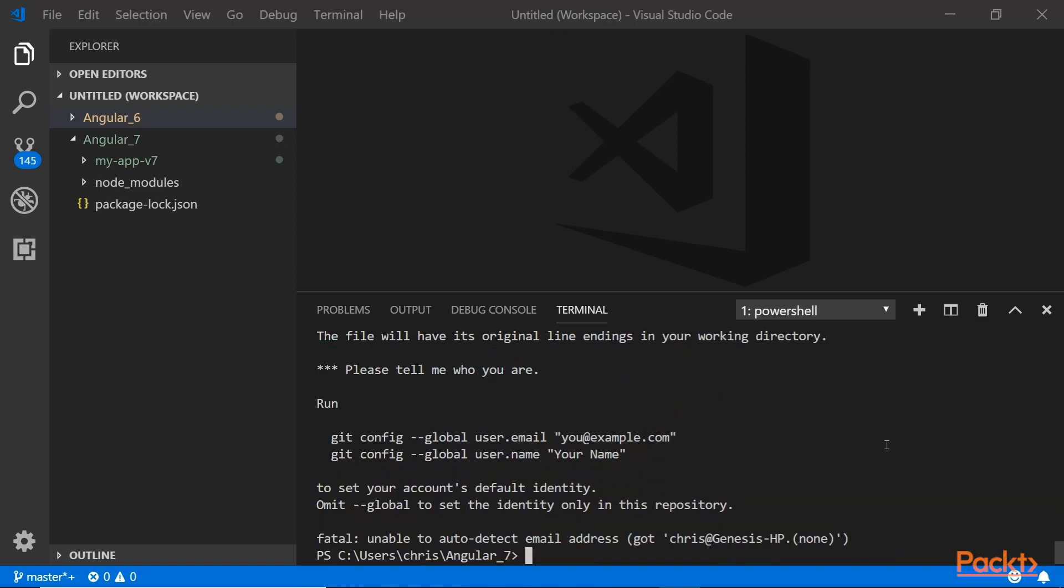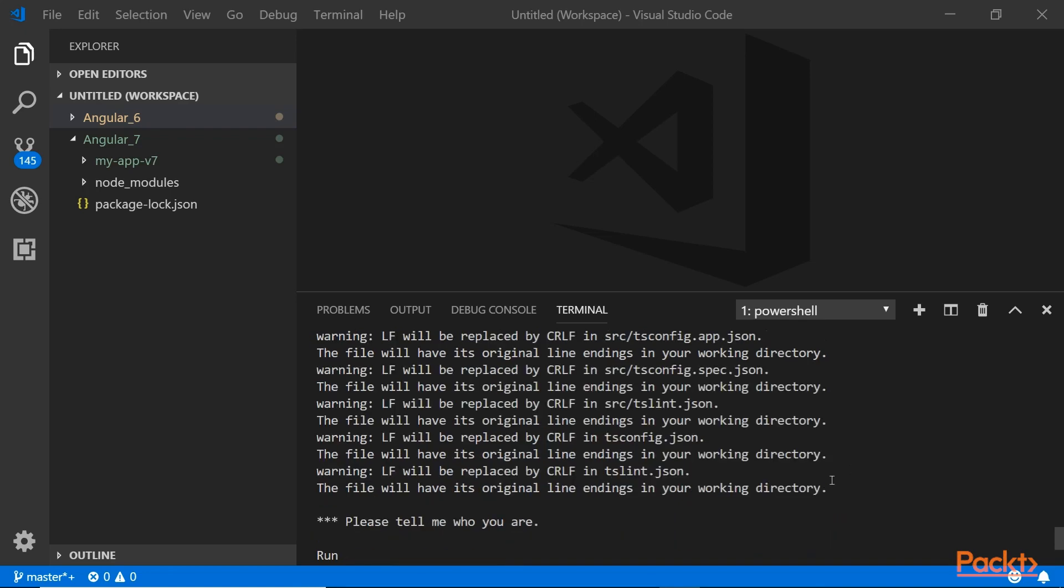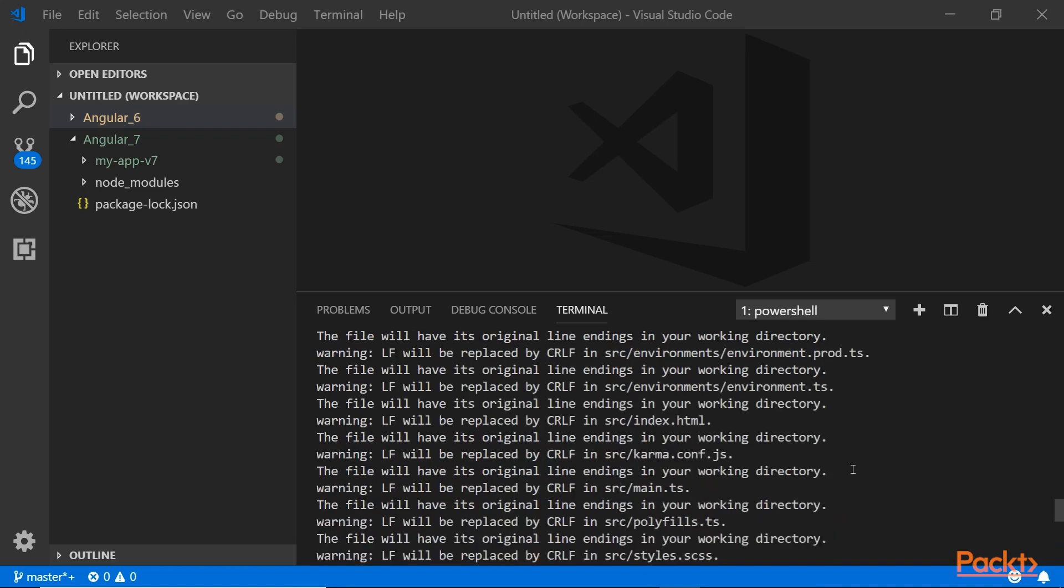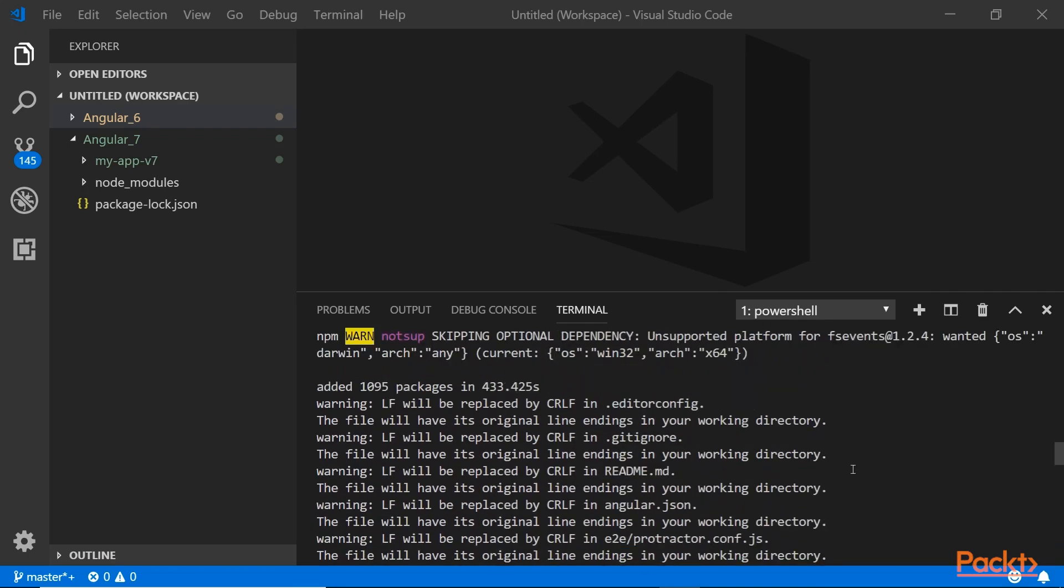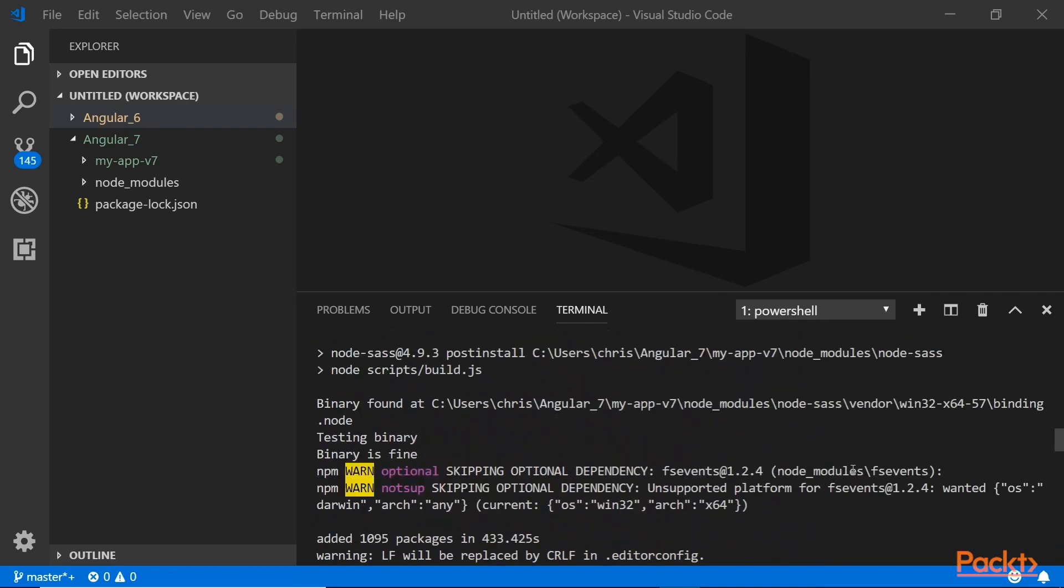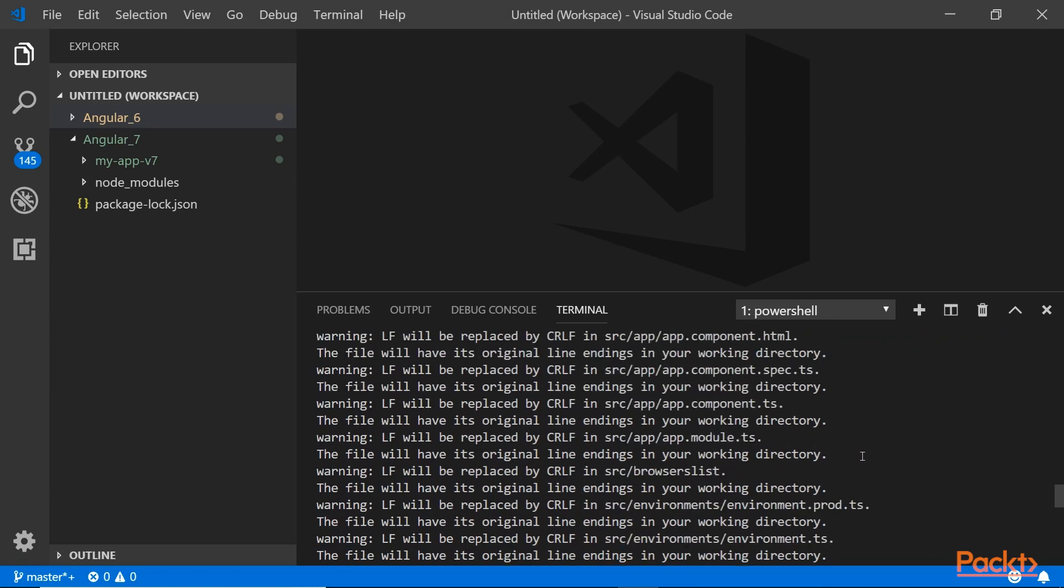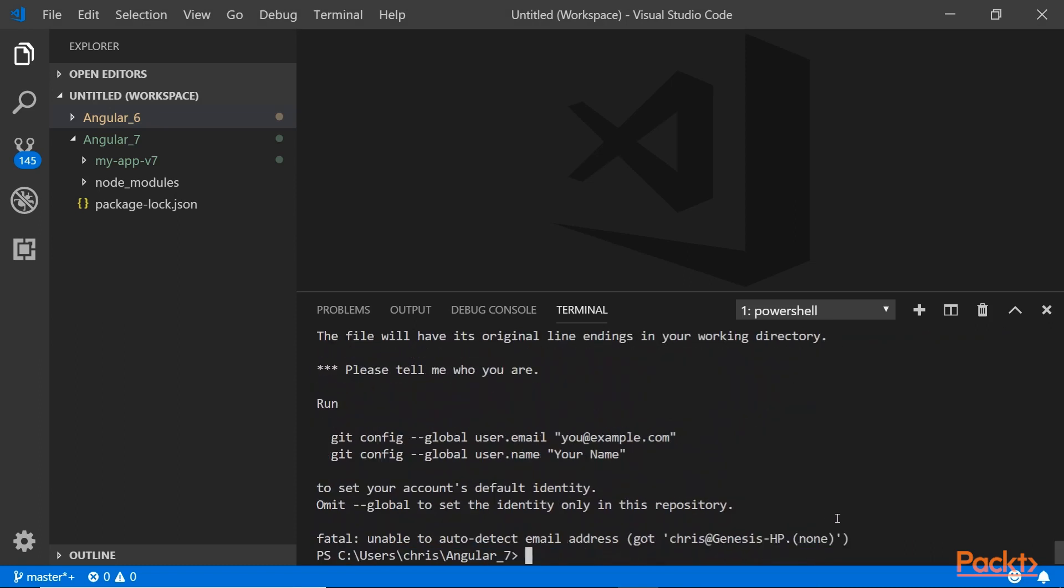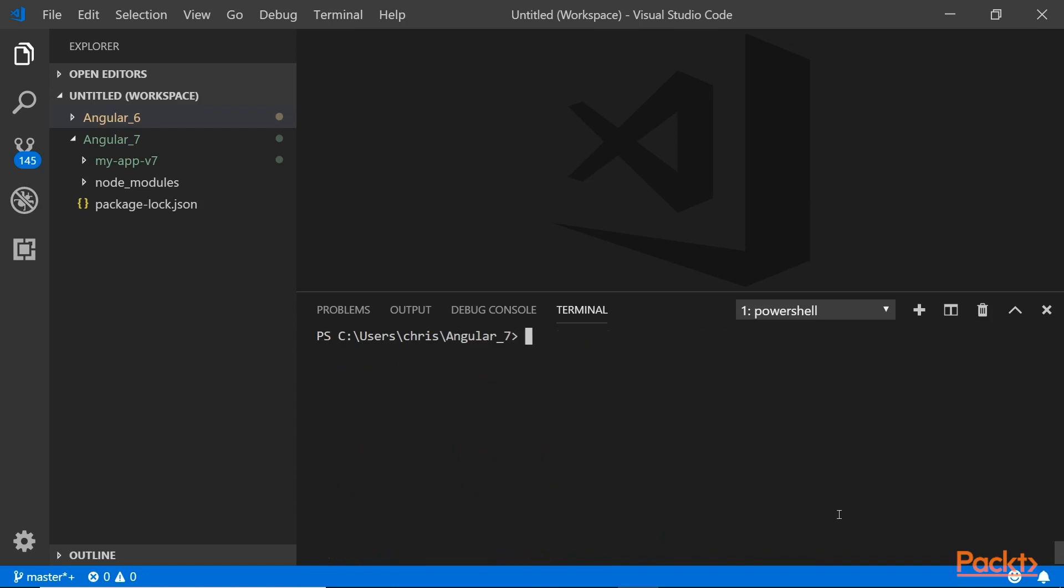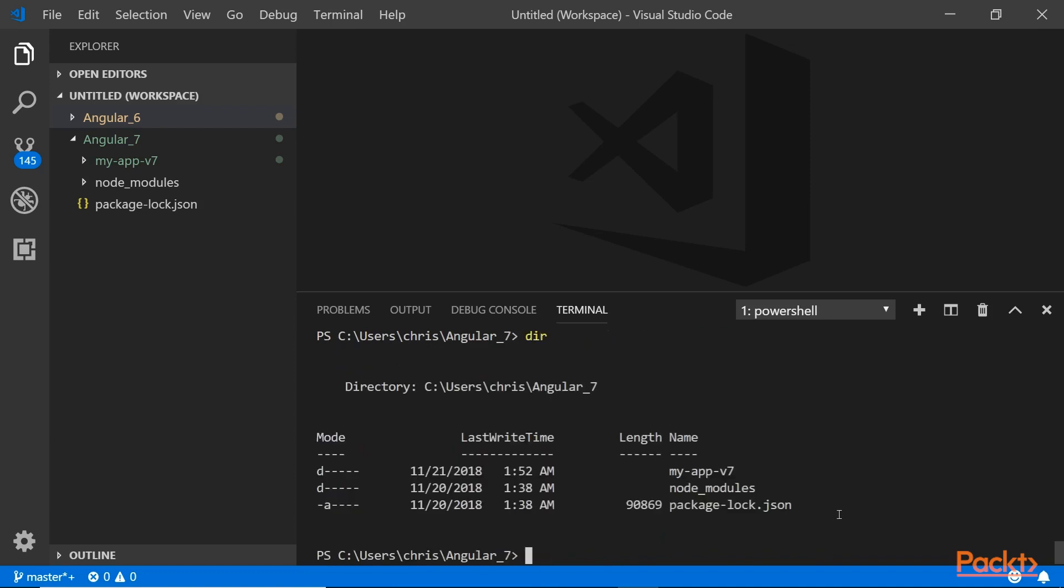It took a while but it should be ready to go. Everything looks good here. It took about 433 seconds, almost 10 minutes, which is actually quite long. But let's just see what's in there. Clear the screen here. There it is, my new application.